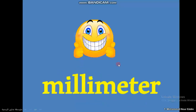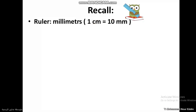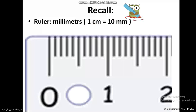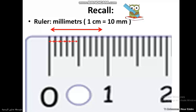The unit which is less than one centimeter is the millimeter. We count the millimeter marks: one, two, three, four, five, six, seven, eight, nine, and ten. Each centimeter equals 10 millimeters.